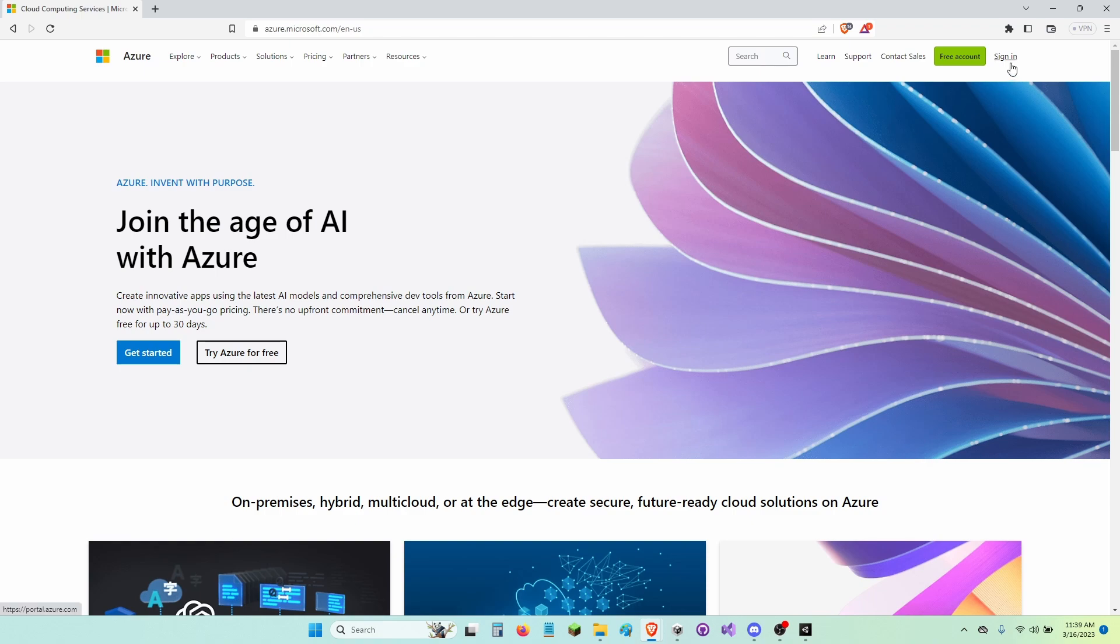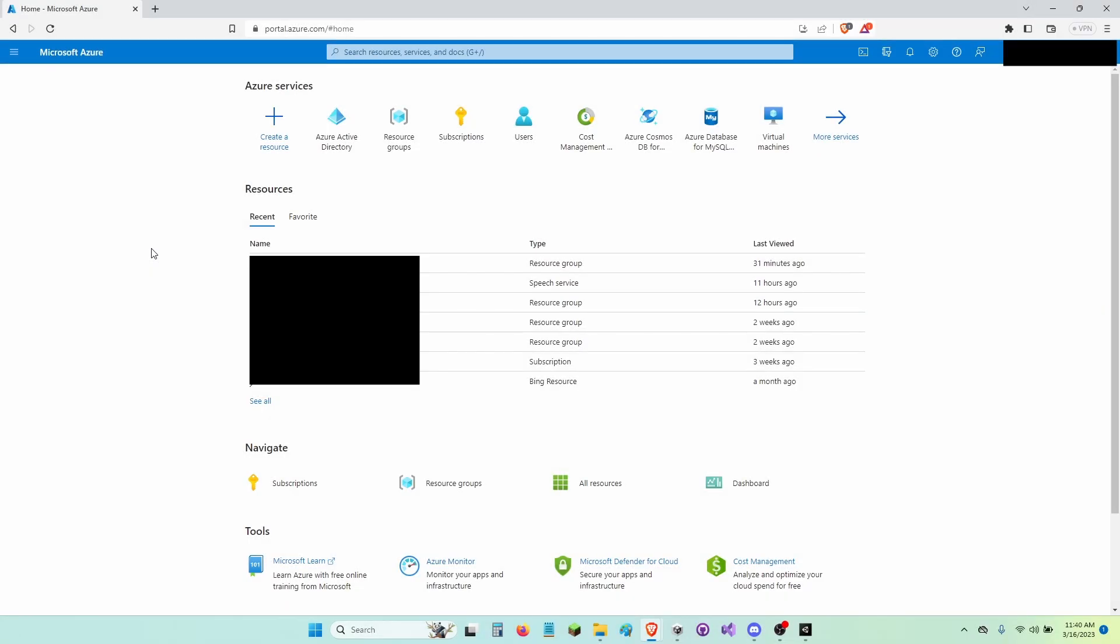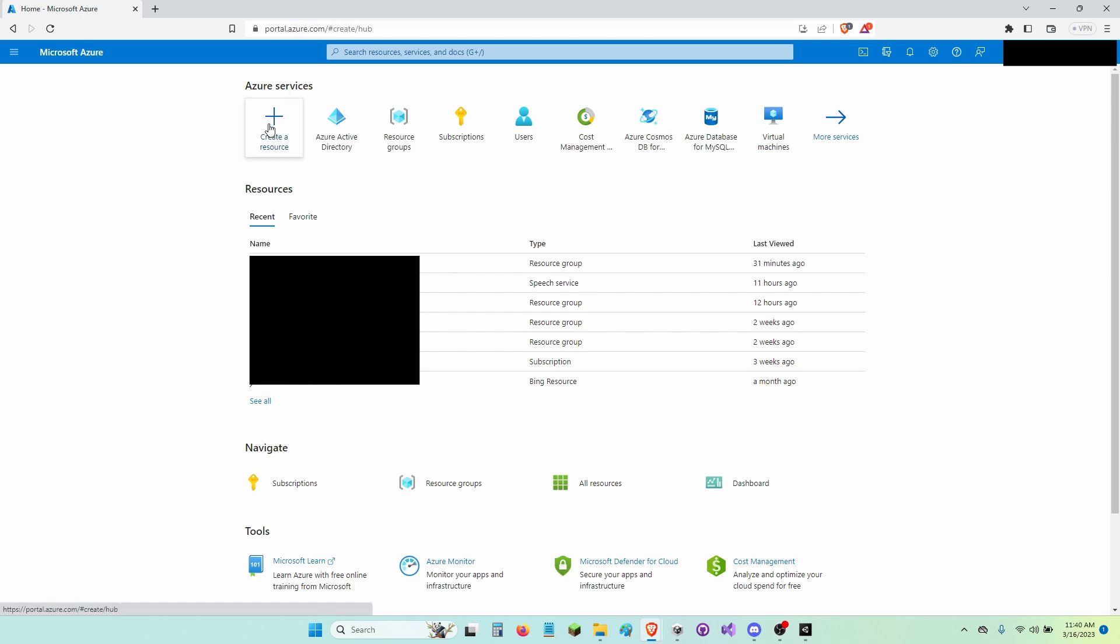Now in the top right corner, click Sign In. Once you are signed in, click Create a Resource right here under Azure Services.